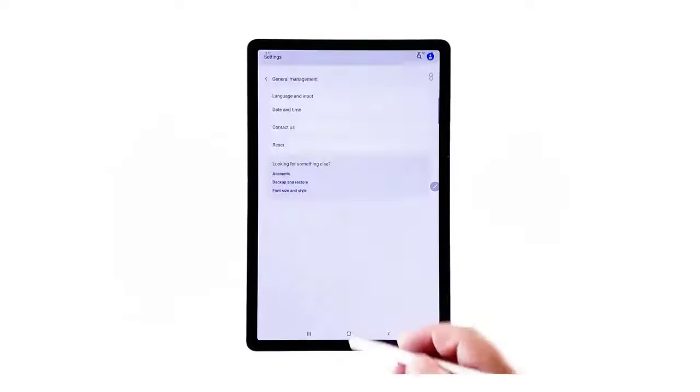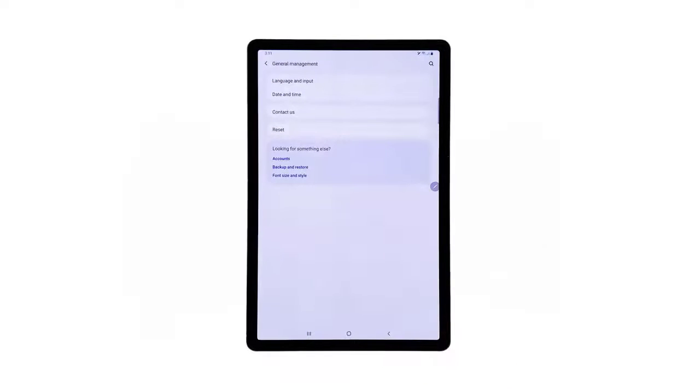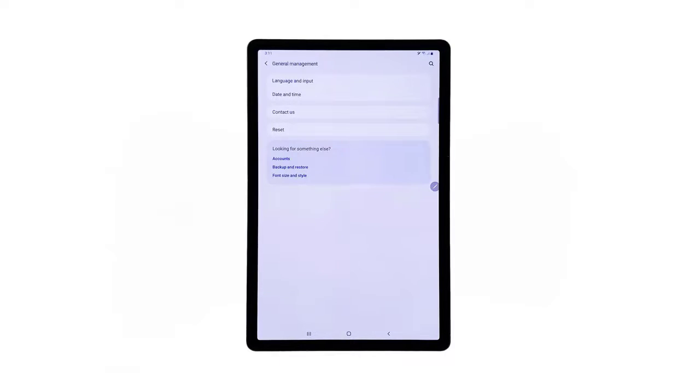Another screen opens with the General commands to manage system settings, particularly language and input, date and time and other relevant functions of your device. To customize the system keyboard, tap Language and Input.